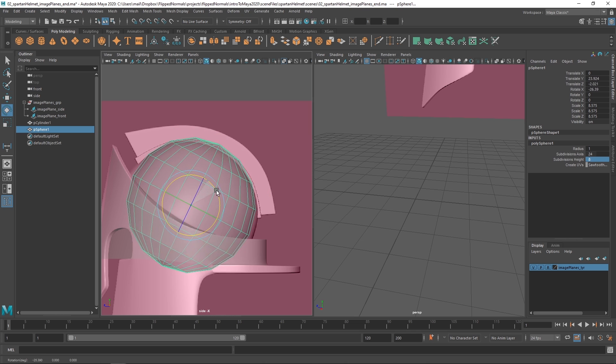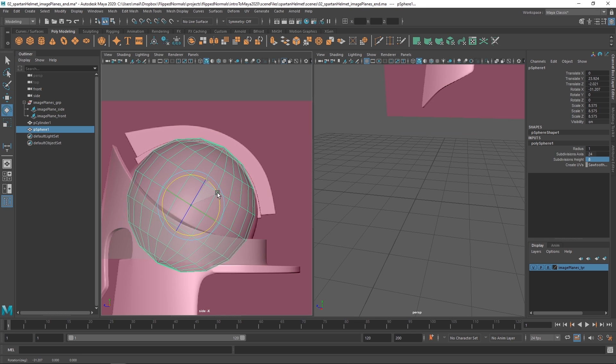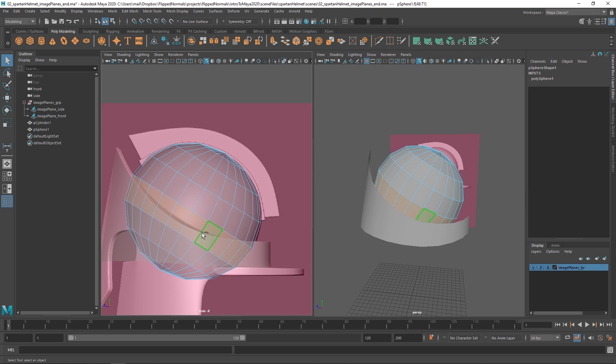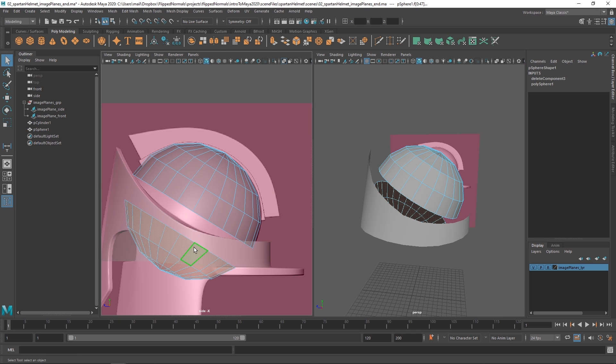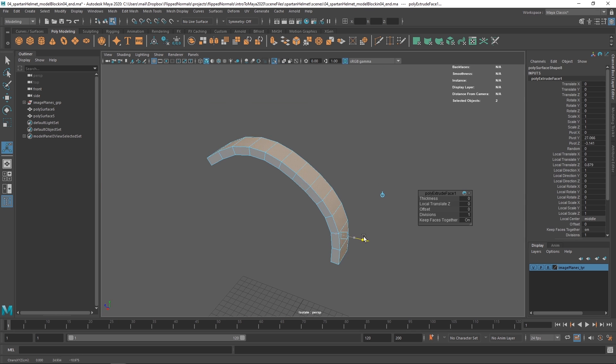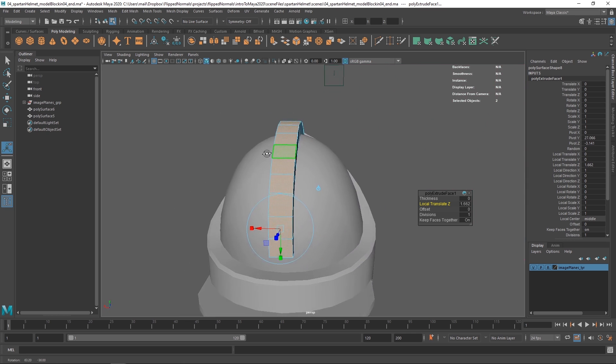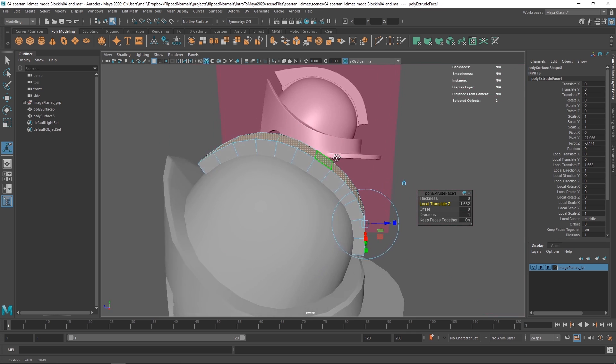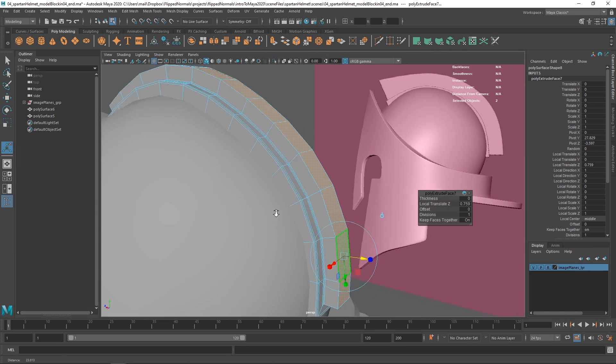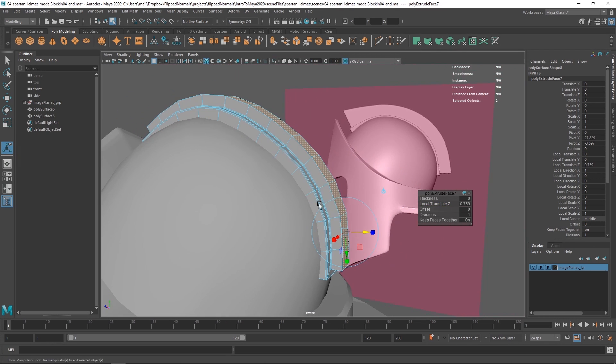Maya is probably the most widely used 3D software in the 3D industry. So if you're interested in seeking employment in the field and actually getting jobs, learning Maya is going to be a huge help.